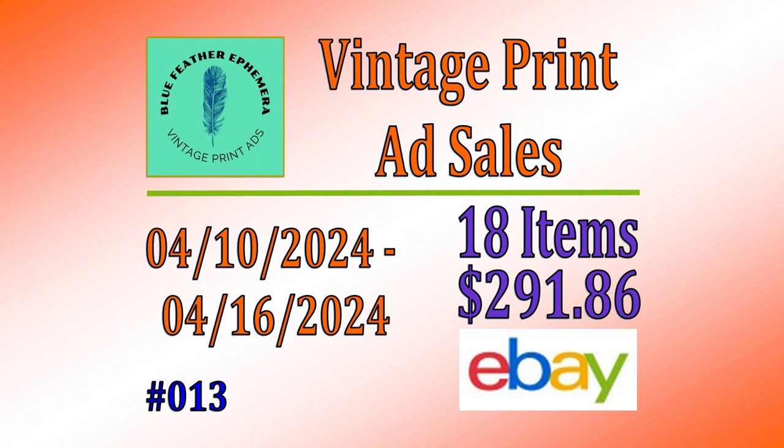Hello friends, it's Greg here on the Blue Feather Ephemera channel. I have an eBay store by the same name where I sell vintage magazine print advertising, and each week we take a look at sales and address a bonus topic.